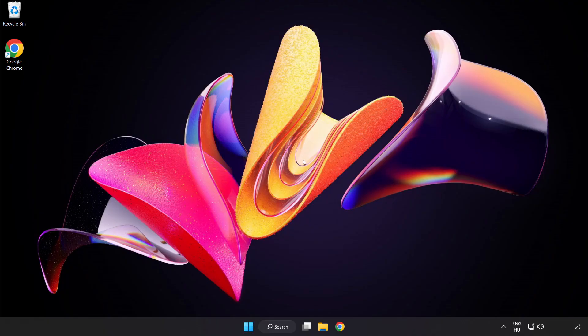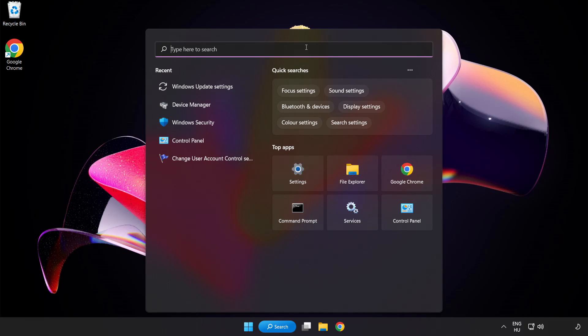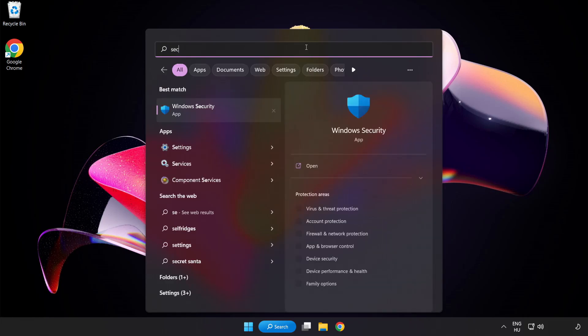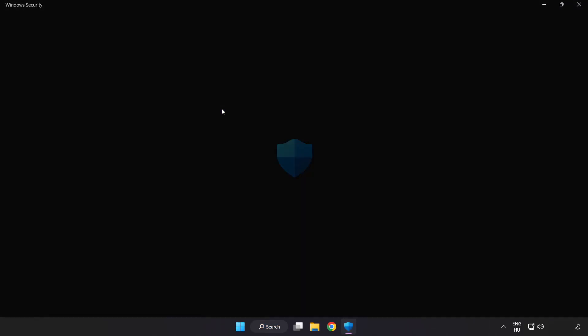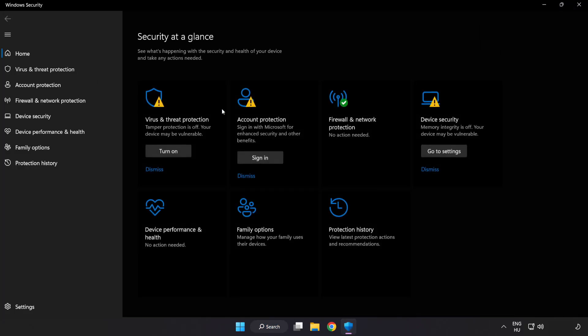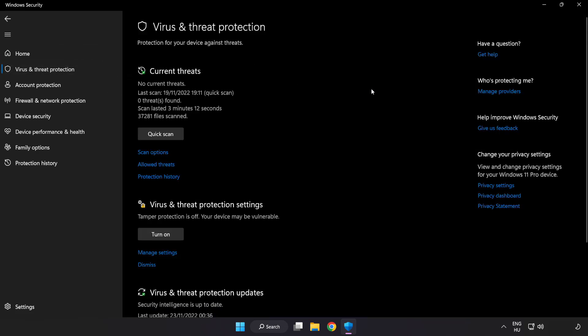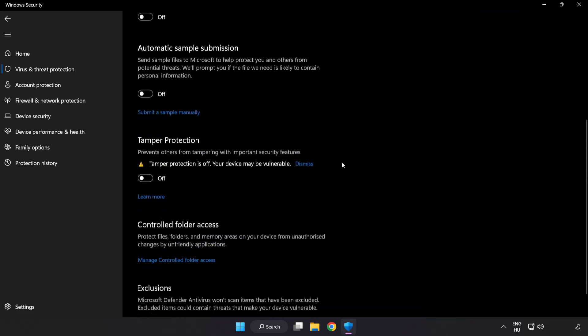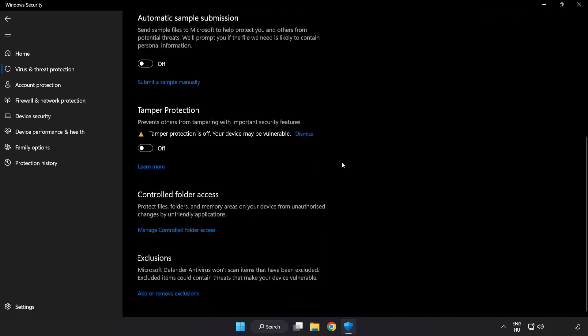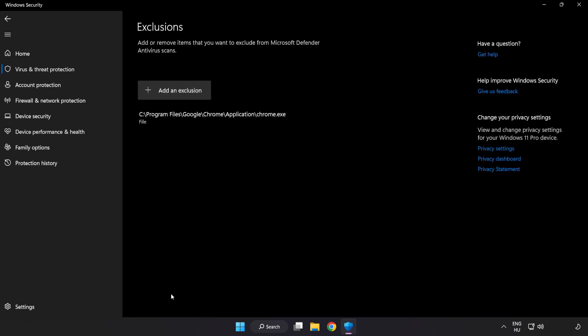If that didn't work, click the search bar and type Security. Open Windows Security. Click Virus and Threat Protection, scroll down, and click Manage Settings. Scroll down and click Add or Remove Exclusions. Add an exclusion.